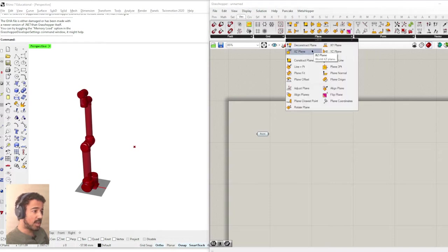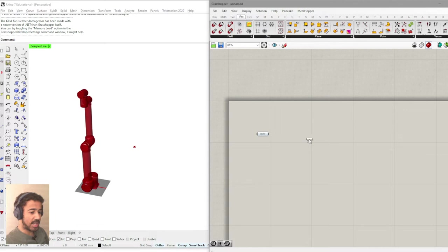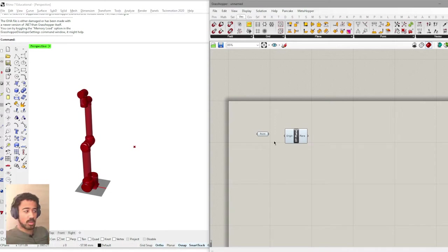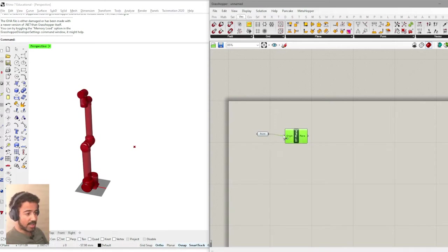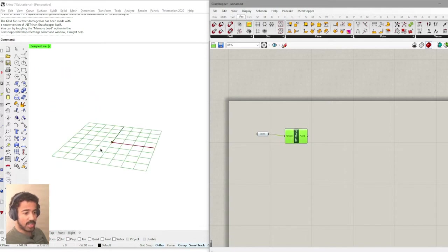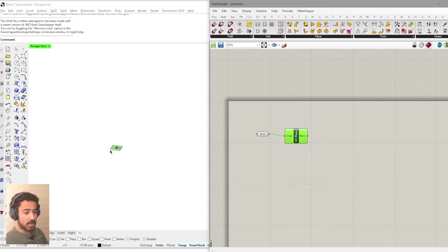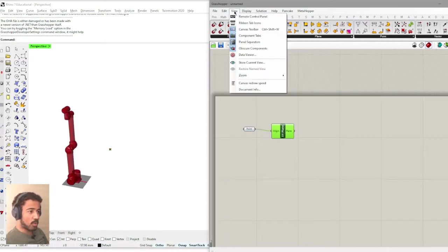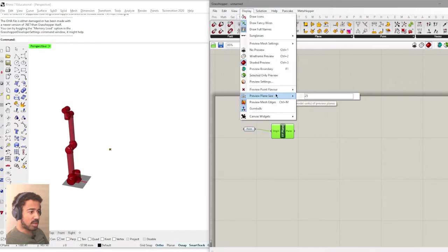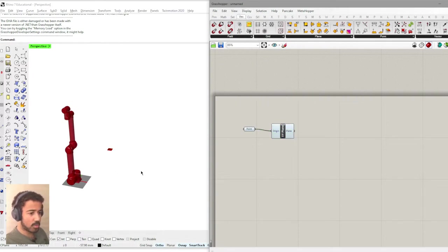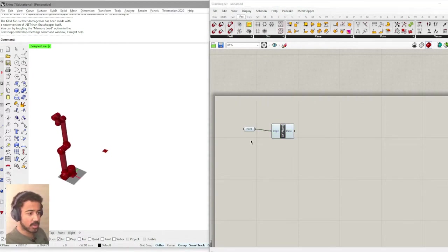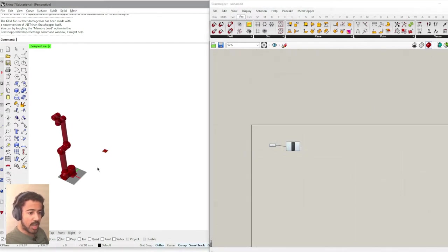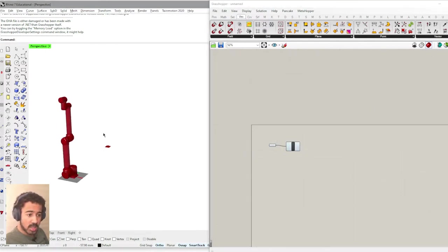So what we need to do from this point is to actually then create a plane. And we do this under Vector Plane. And for now we will just use an XY plane of course, which is basically just the horizontal plane in Rhino. We can then add this point as the origin to our XY plane. And here we see this is our graphical representation of the plane. In order to see this a bit more clearly, I will make the planes display just a bit bigger.